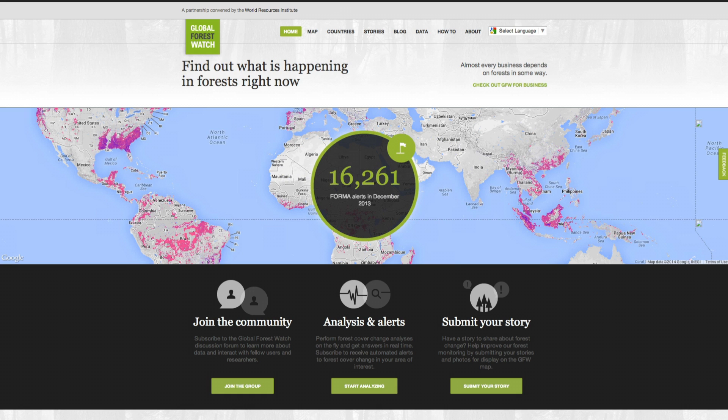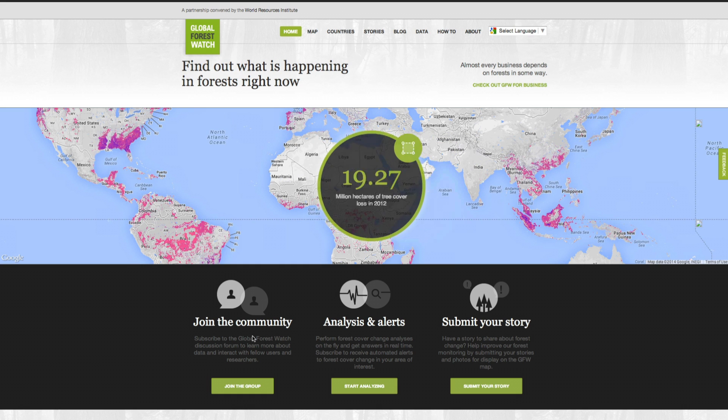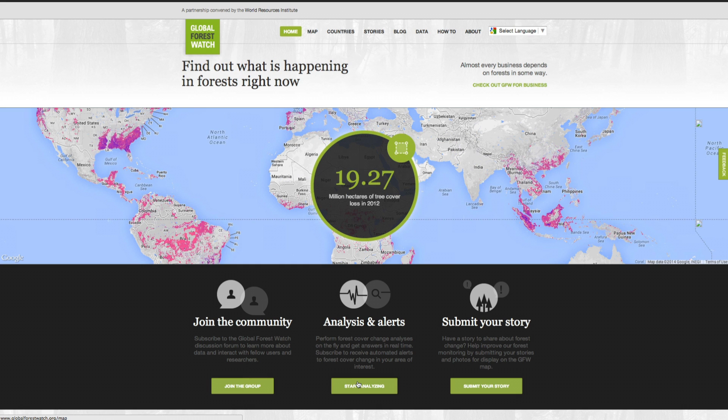When you visit the GFW homepage, you'll see our global map, a stream of data updates, and links to different parts of the site.